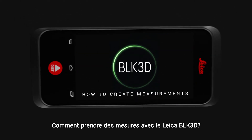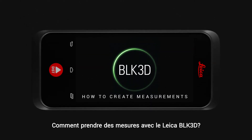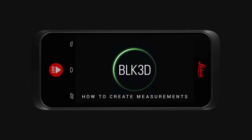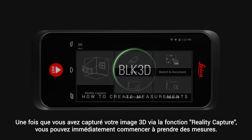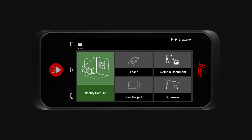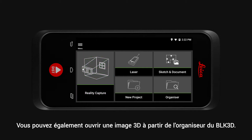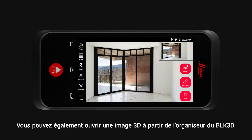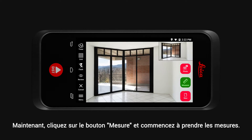How to create measurements with the Leica BLK3D. Once you have captured your 3D image via the Reality Capture function, you can immediately start creating measurements. Alternatively, you can open a 3D image from the BLK3D Organizer. Now tap the Measure button and start creating measurements.